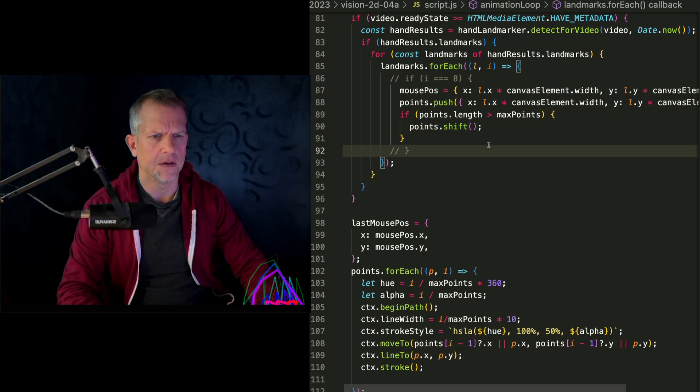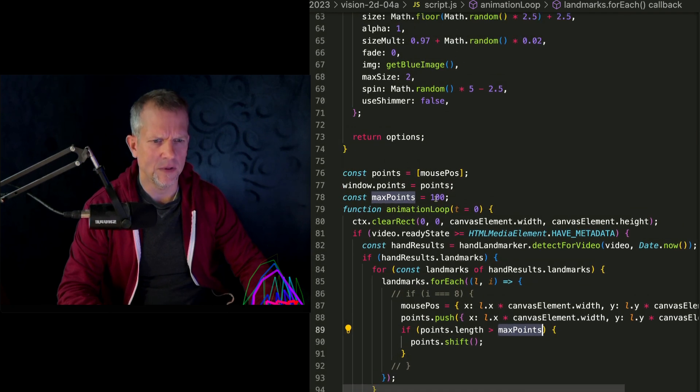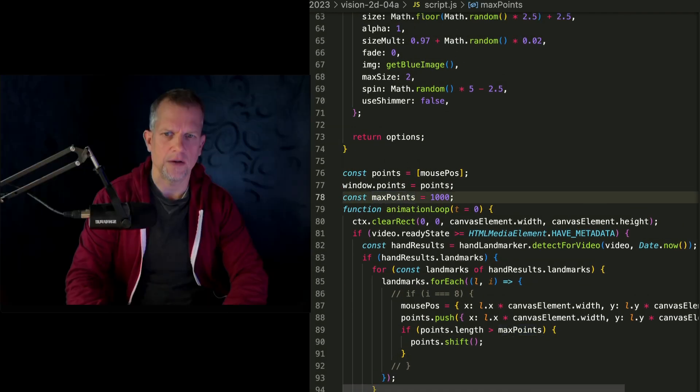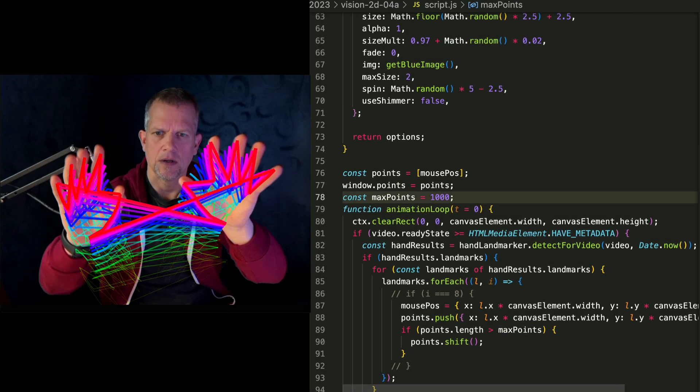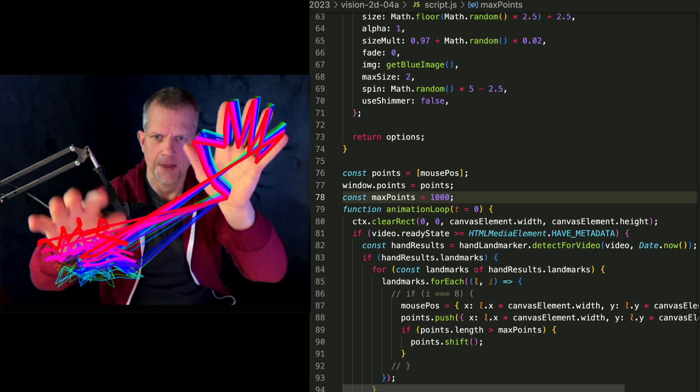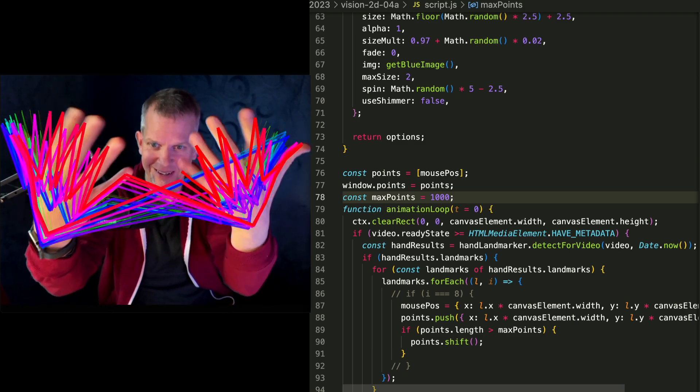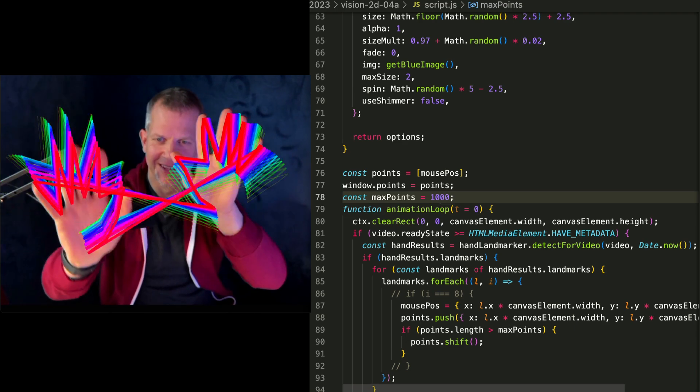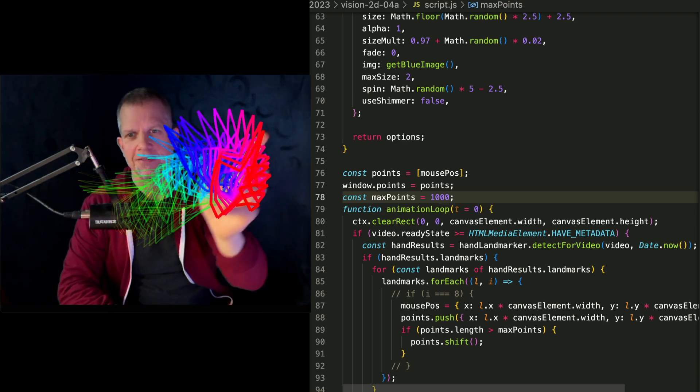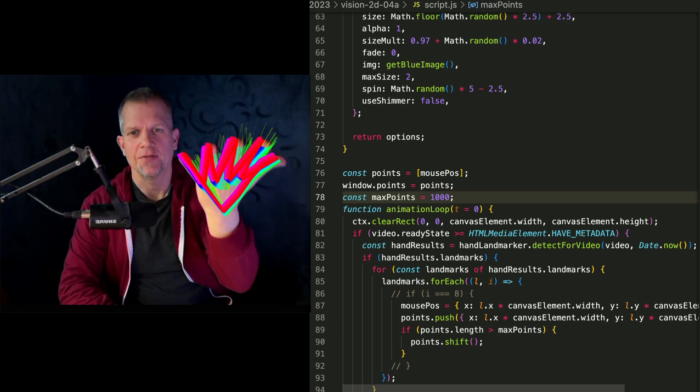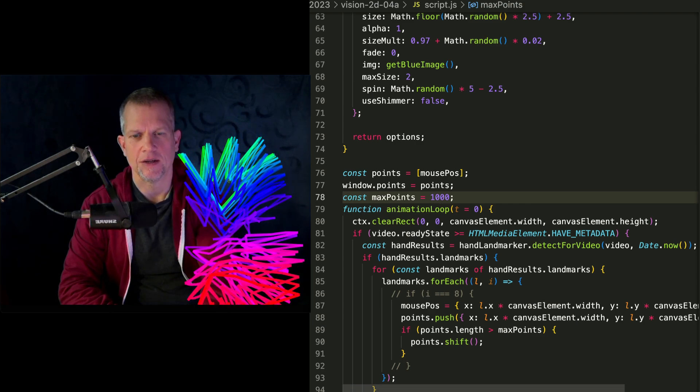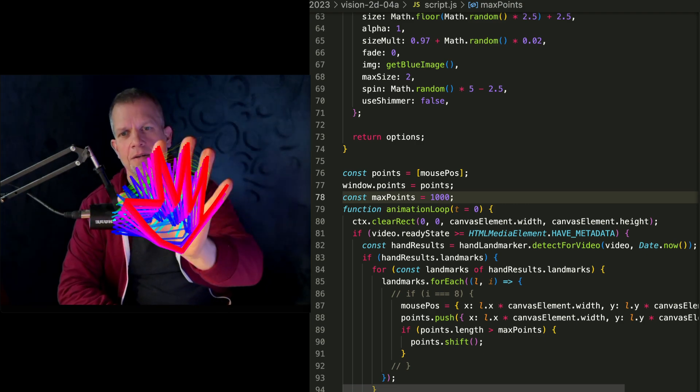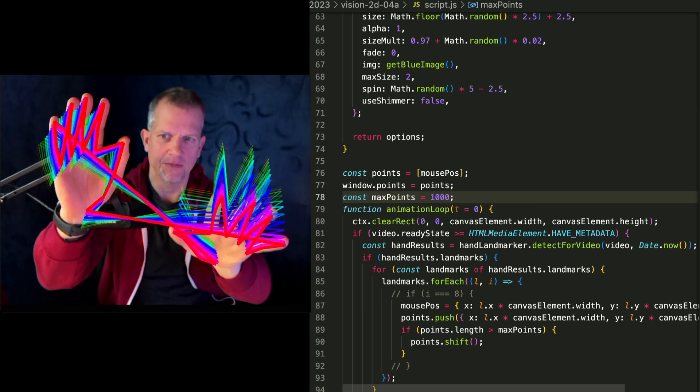Let's see here if the point is greater than max points. And max points is set to 100. Let's make max points to 1,000. Okay. So that just happened. How cool is that? Create this kind of after image effect. I think that's really cool.